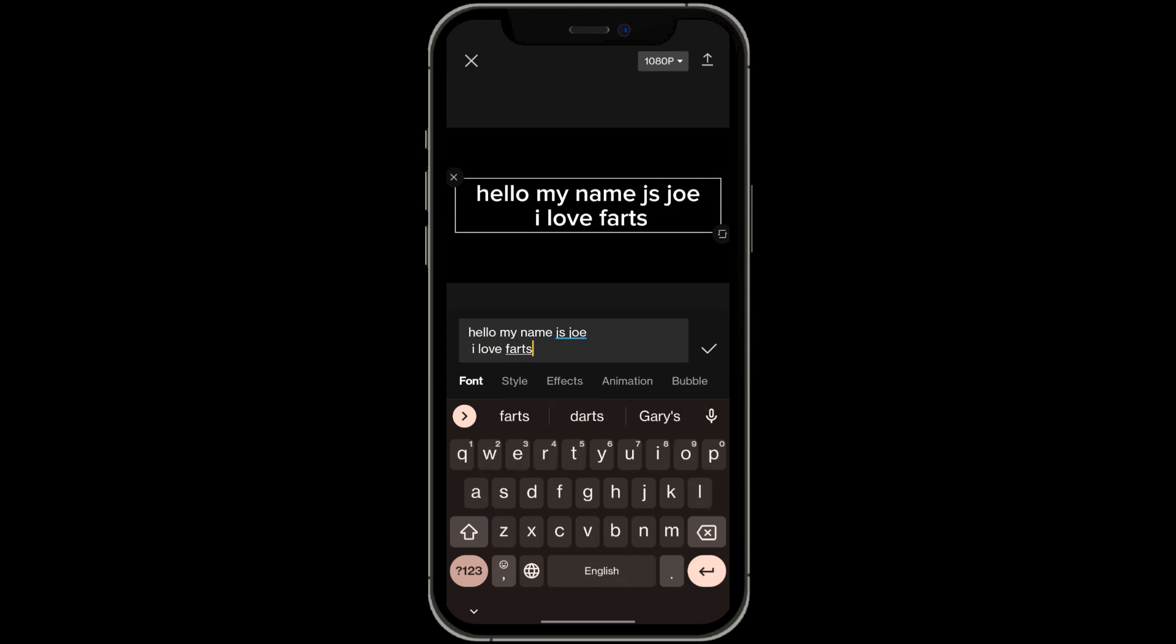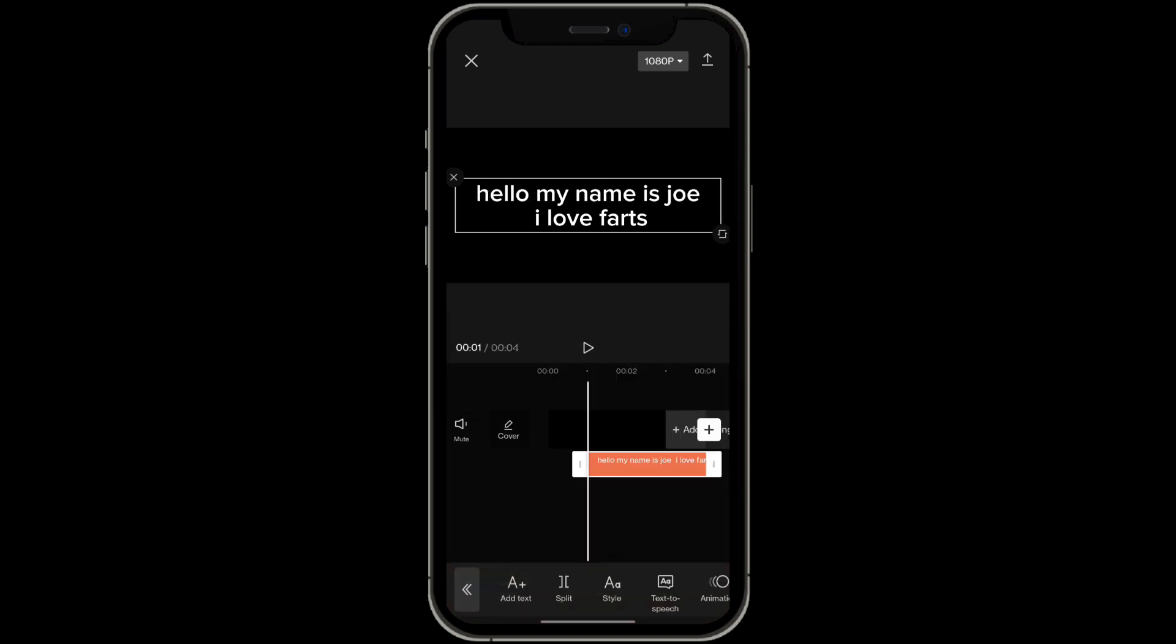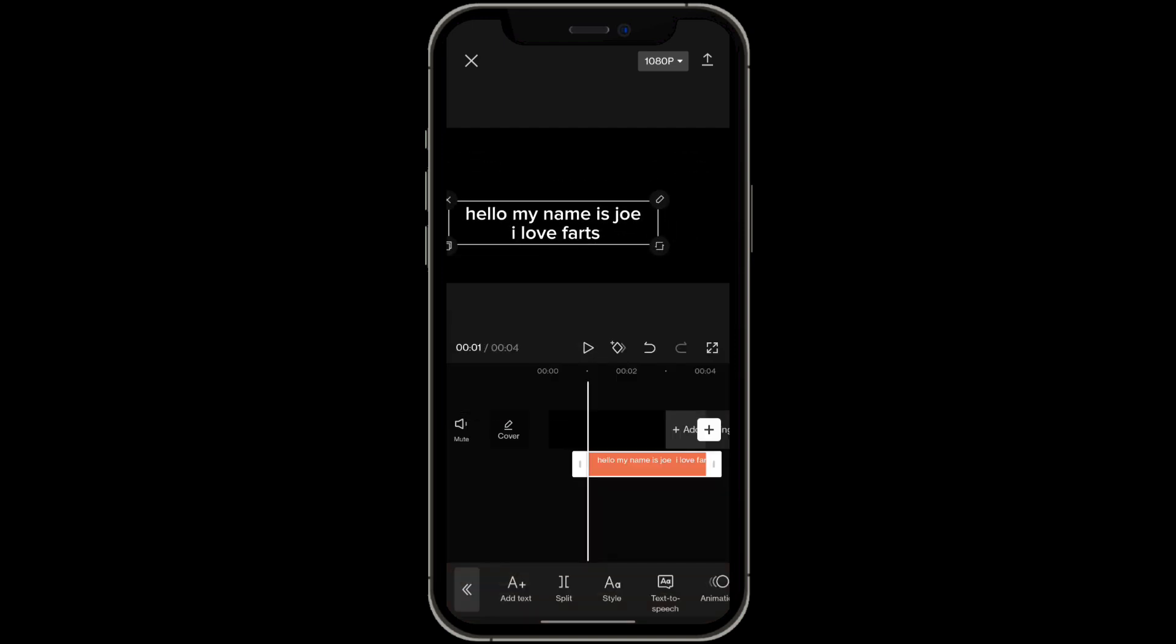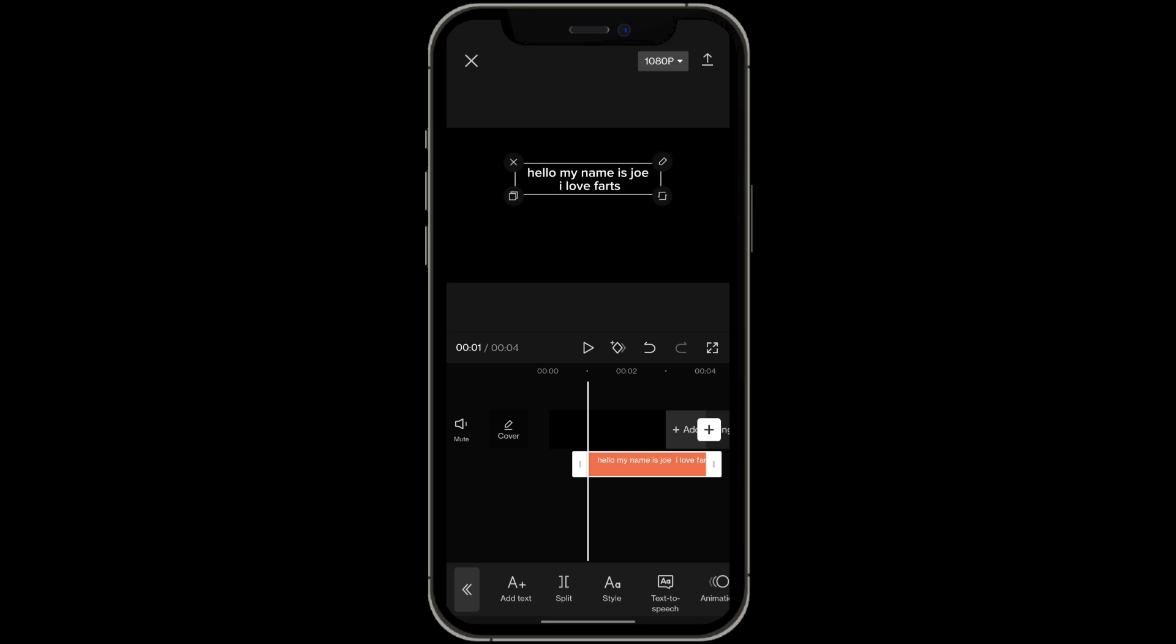All right, and then simply from here we can adjust the text however you would like it. Play around with that. I'm going to put that over here.